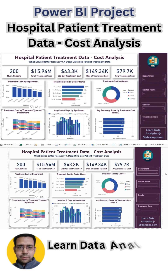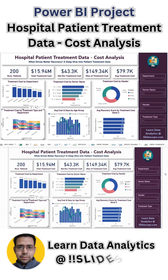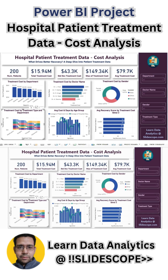Hello everyone, welcome once again to another Power BI related tutorial by Team SlideScore. In this part we are continuing our discussion of hospital patient treatment data analysis. This is Report 2 or Dashboard 2, where we are considering cost as our main factor. In Part 1 we did analysis keeping recovery score as our main field of analysis.